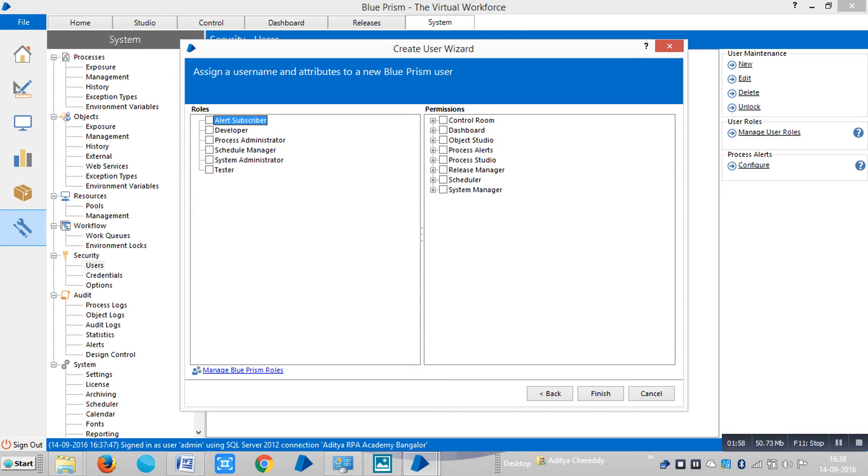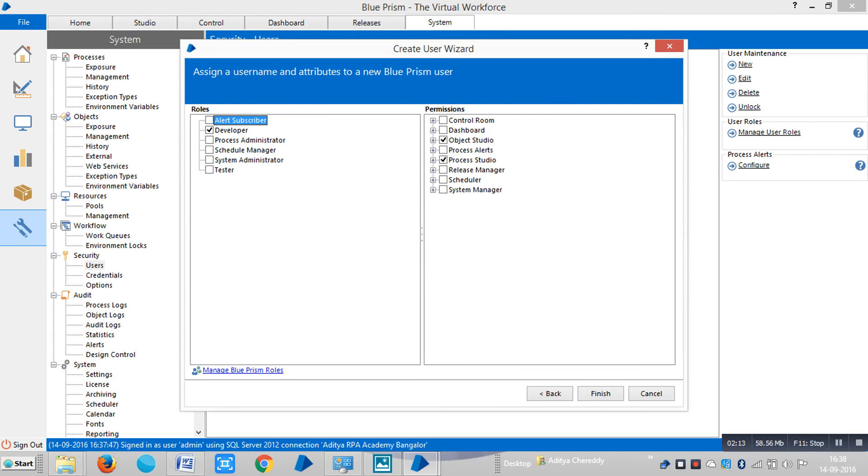The developer can access, process administrator can access, schedule manager, system administrator and tester. If you select the developer, by default Blue Prism will allow you to access only one tab, that is called the studio tab. The studio tab is developed with two tabs, one is process studio and another is object studio.